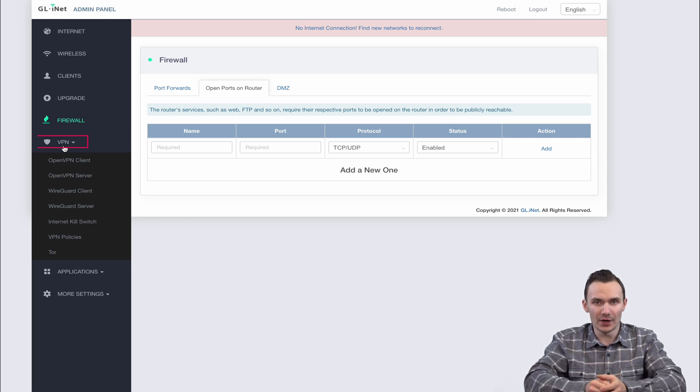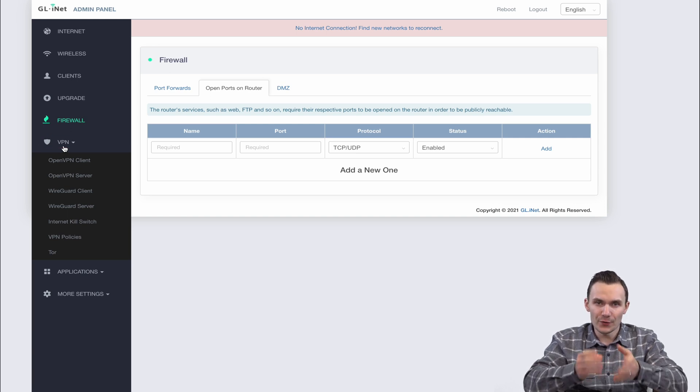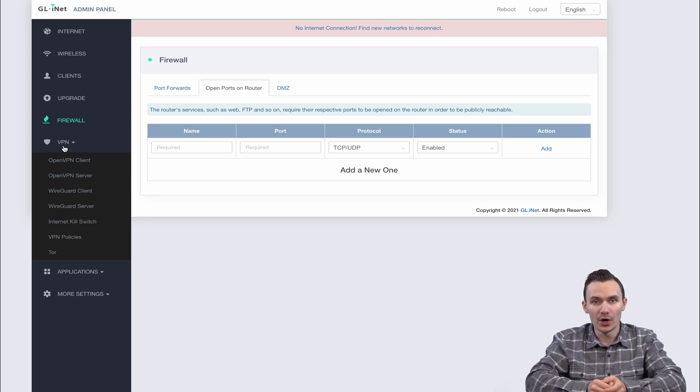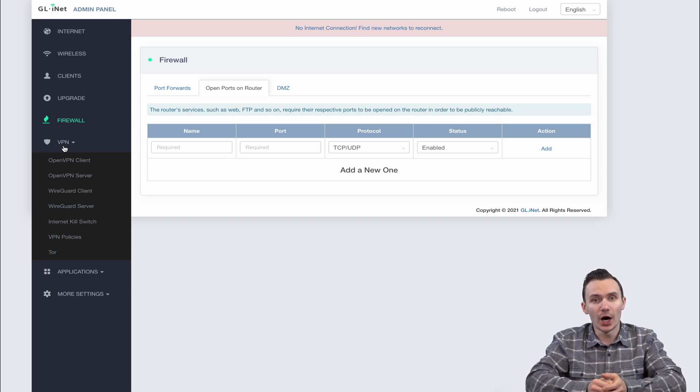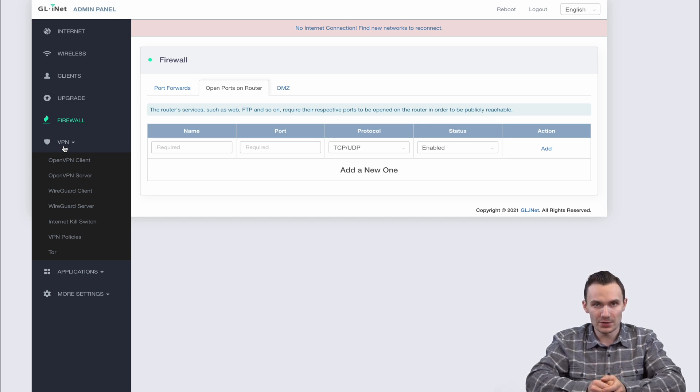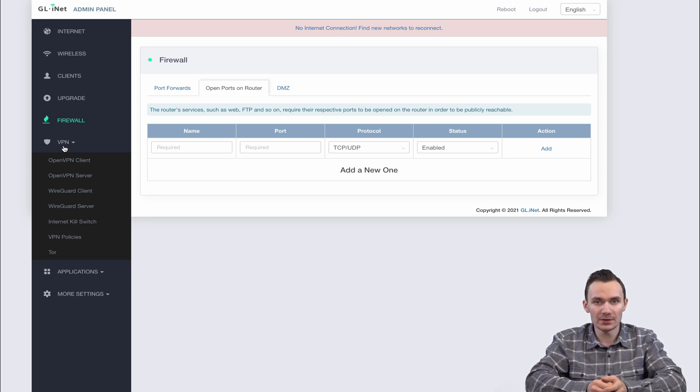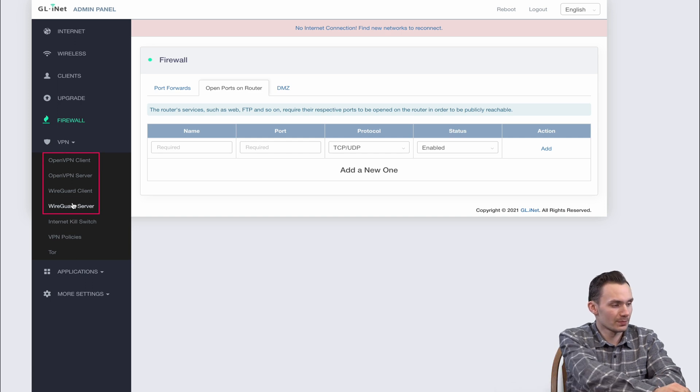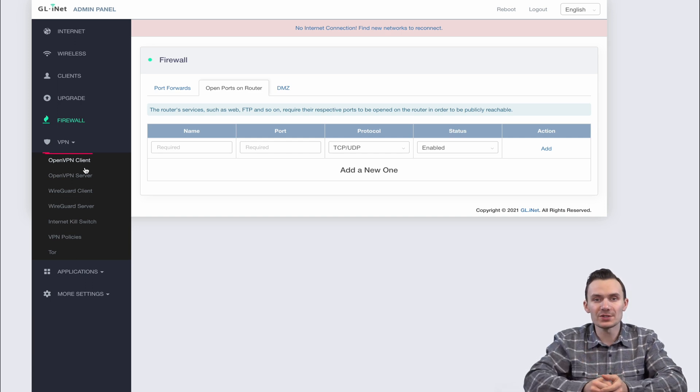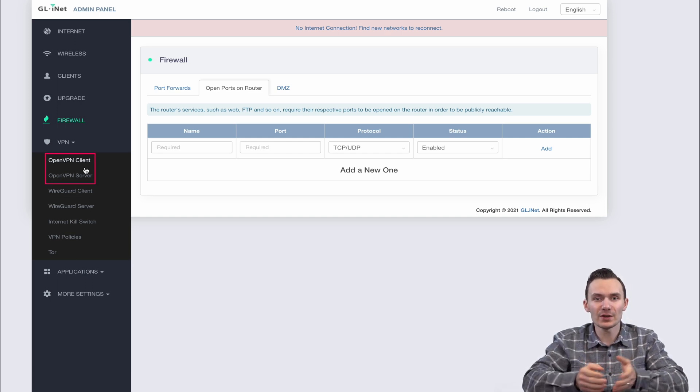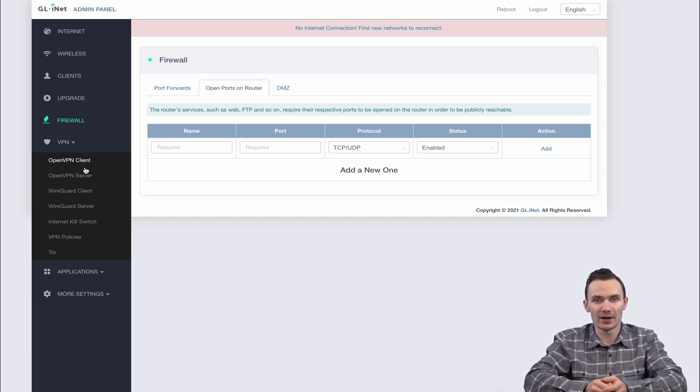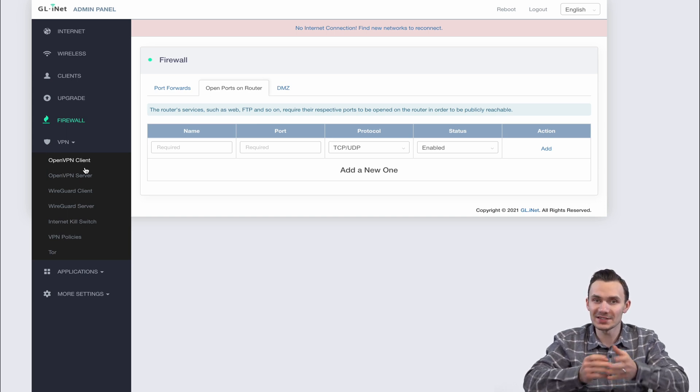The next menu item is VPN, which is a highlighted feature of this router. The first four options relate to setting up the VPN client or server under different protocols, OpenVPN and WireGuard. For OpenVPN server and client setup, it's fairly simple, as all you need to do is upload a configuration file and the router takes care of the rest.